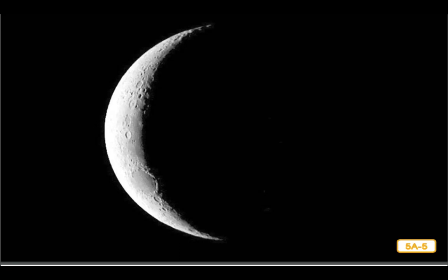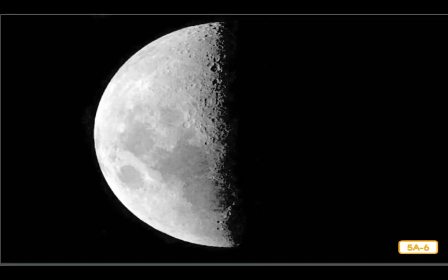The moon never looks exactly the same from one night to the next, but the moon does not change its shape — it is always a big round rock. It only appears to change shape depending on how sunlight hits it. On certain nights you can only see a sliver or small piece of the moon — this is called a crescent moon. On other nights it looks like someone sliced the moon in half — this is called a half moon. The moon only looks like it is changing shape depending on how the light reflects off of it.